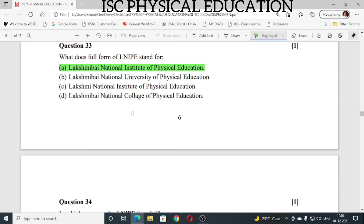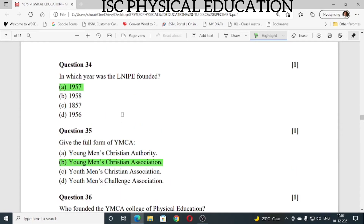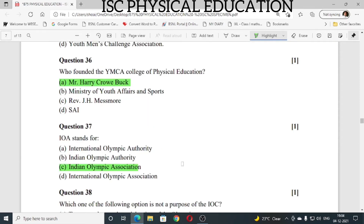Question number 34: in which year was LNIPE founded? LNIPE was founded in 1957. Question number 35: give the full form of YMCA. The full form of YMCA is Young Men's Christian Association. Question number 36: who founded the YMCA College of Physical Education? YMCA College of Physical Education was founded by Mr. Harry Crowe Buck.